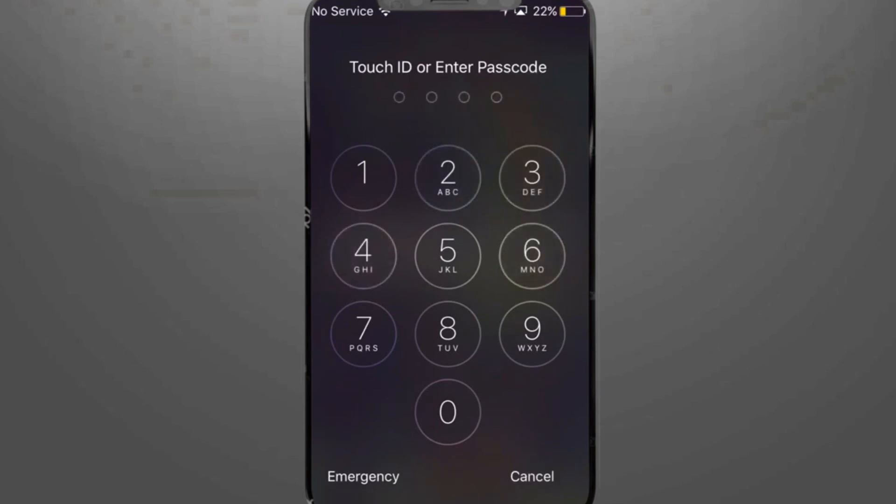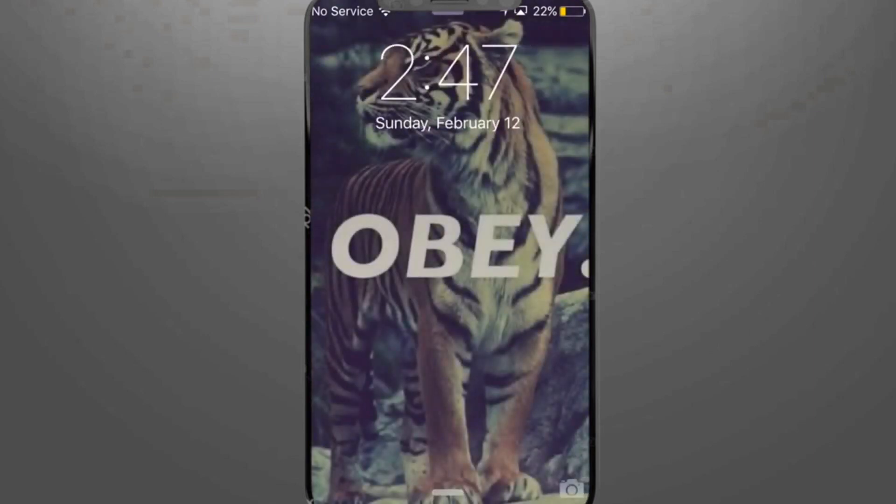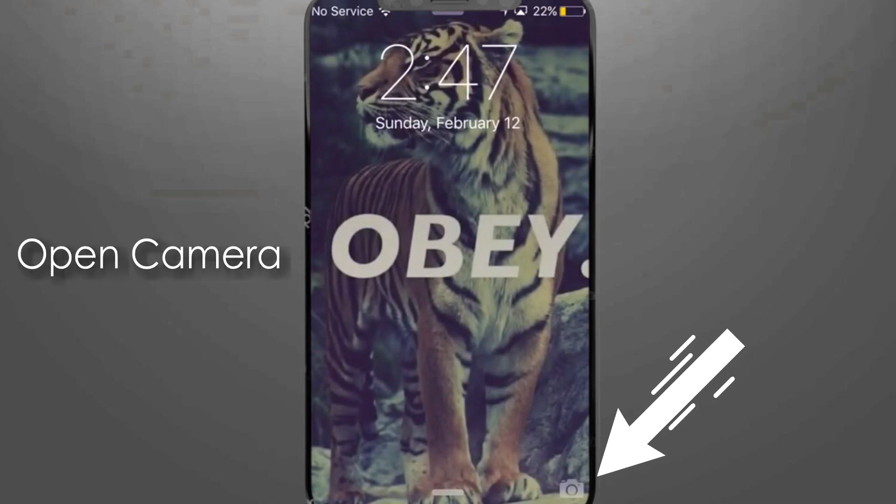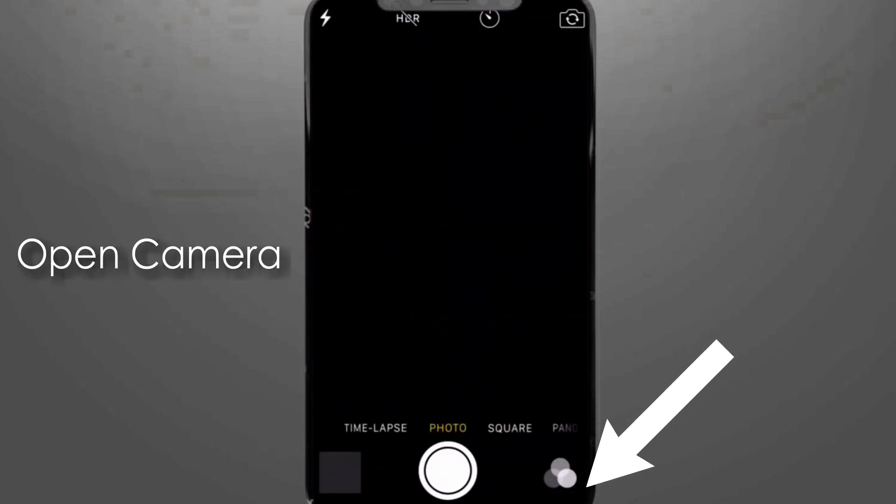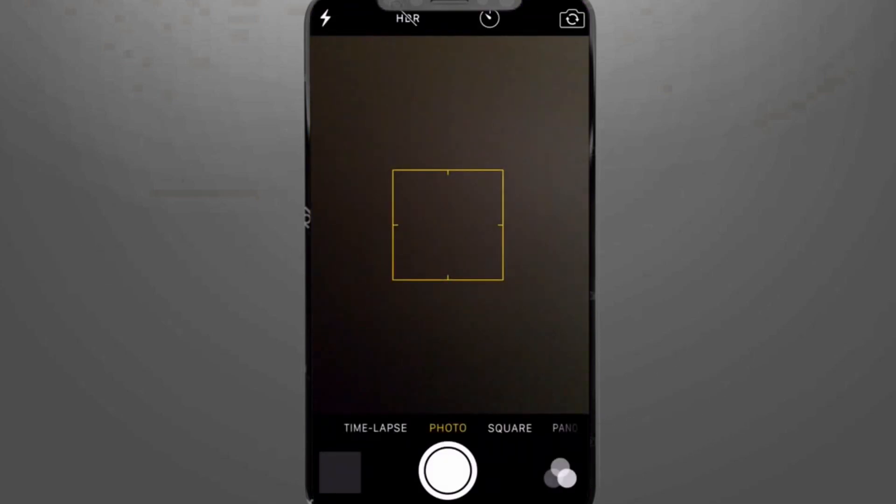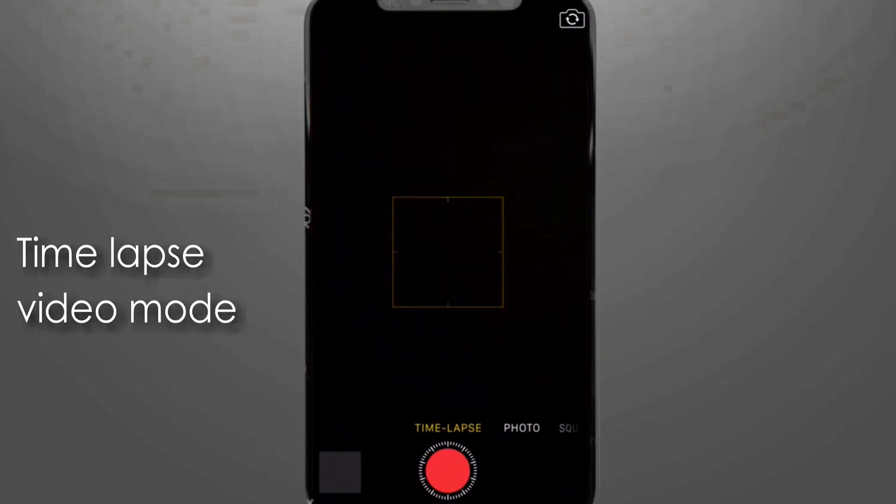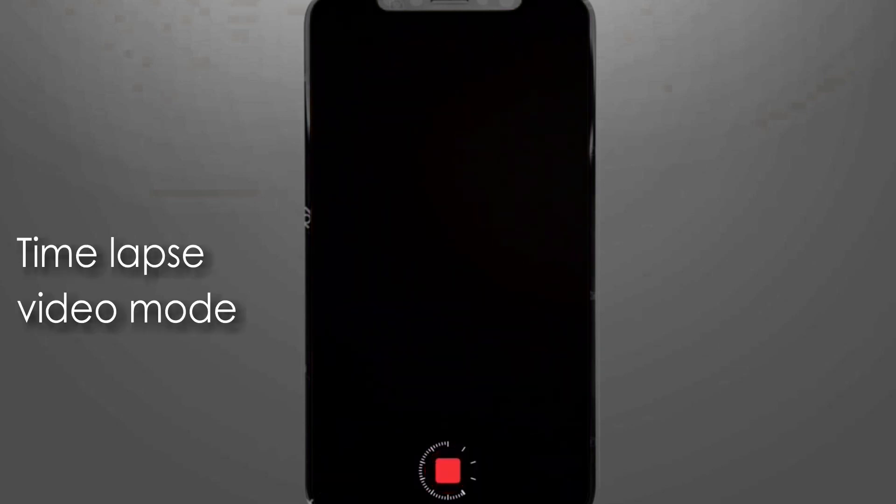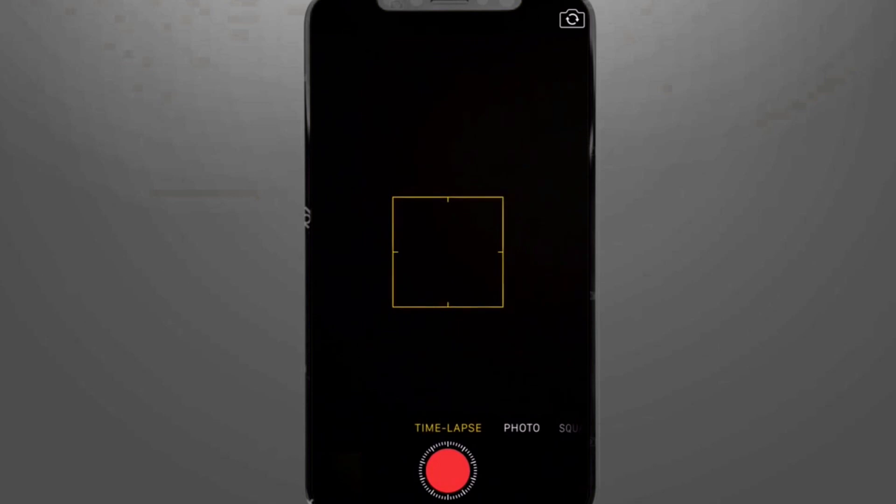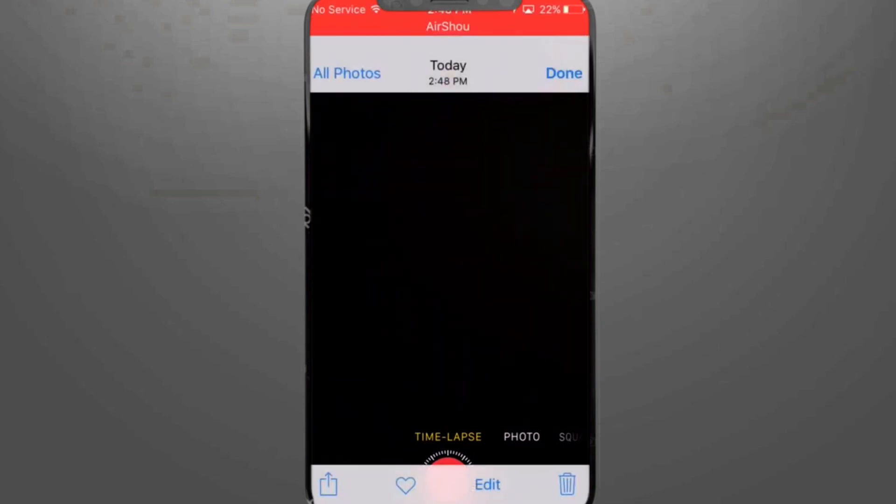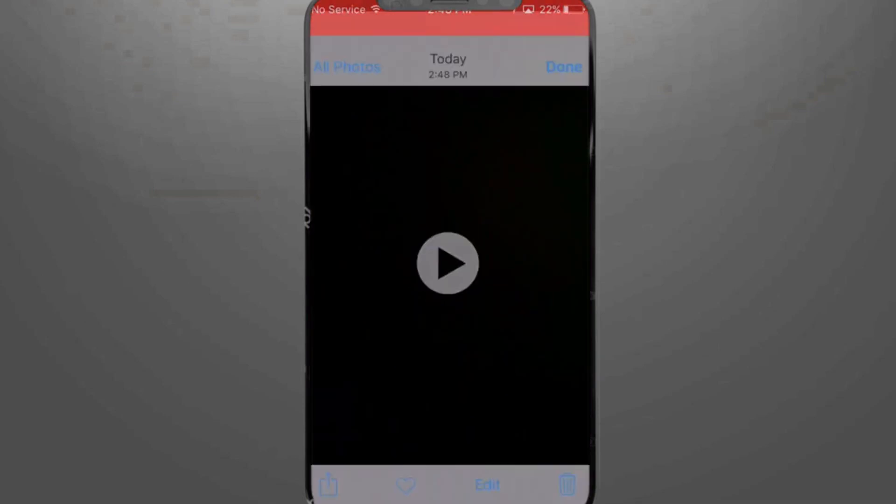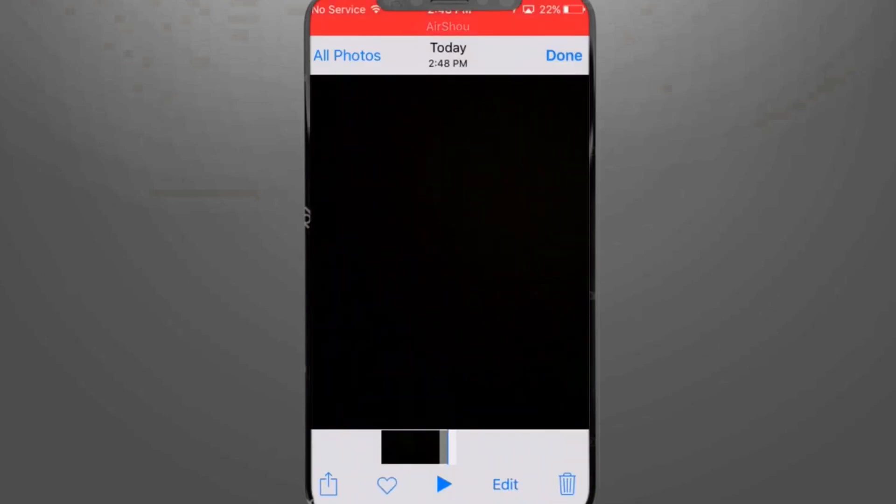So there is nothing over there. You have to just first click on the camera if you have to bypass the passcode. Then you have to just click the camera and then click the time lapse video mode. Once entering the time lapse video mode, just start the video and complete the video.